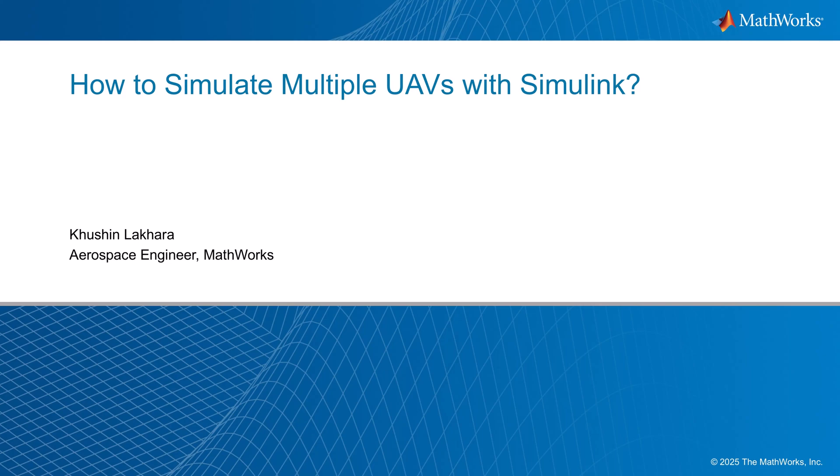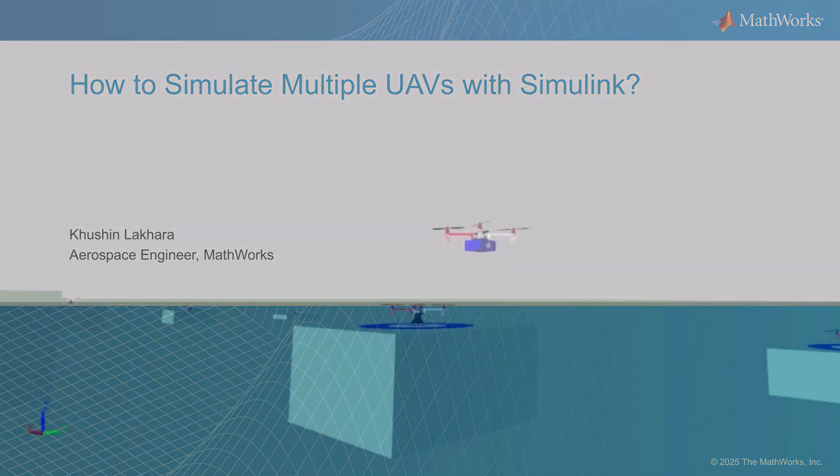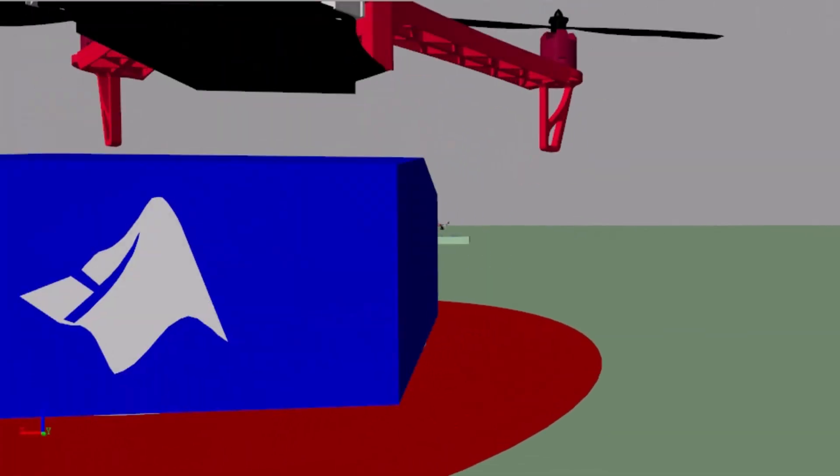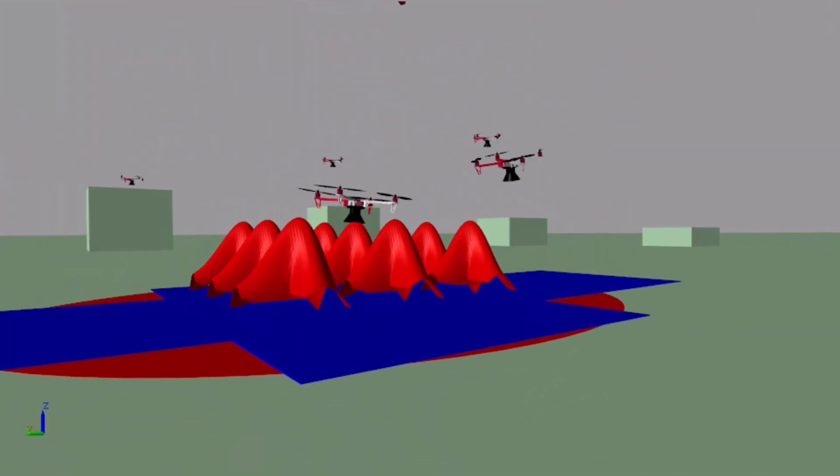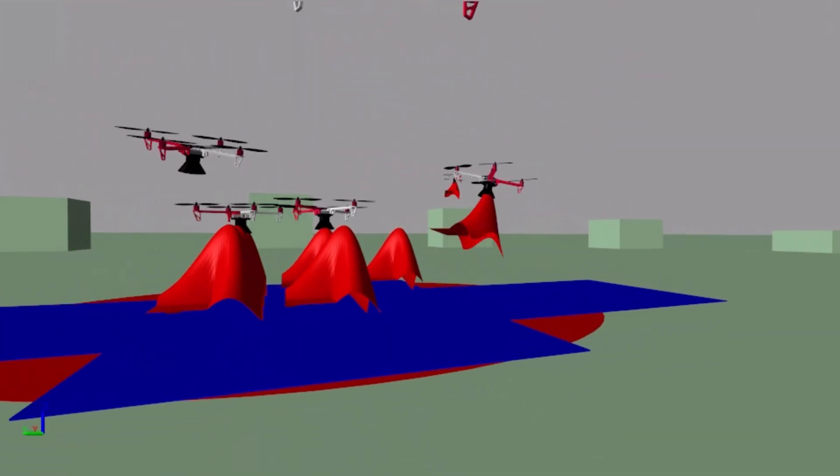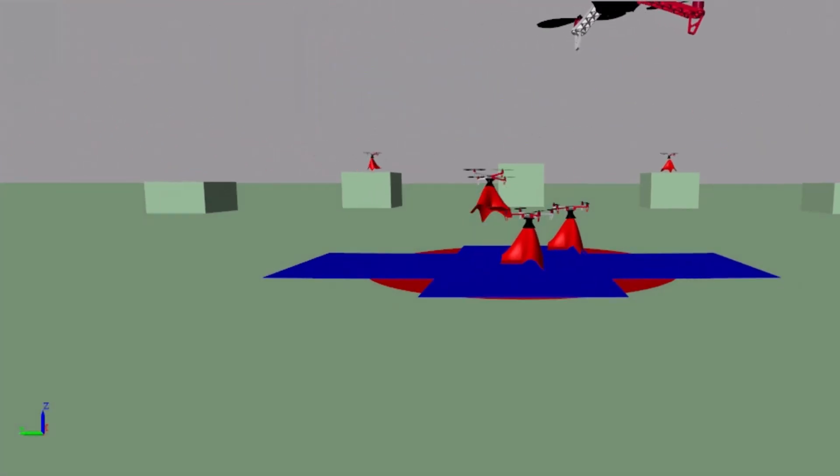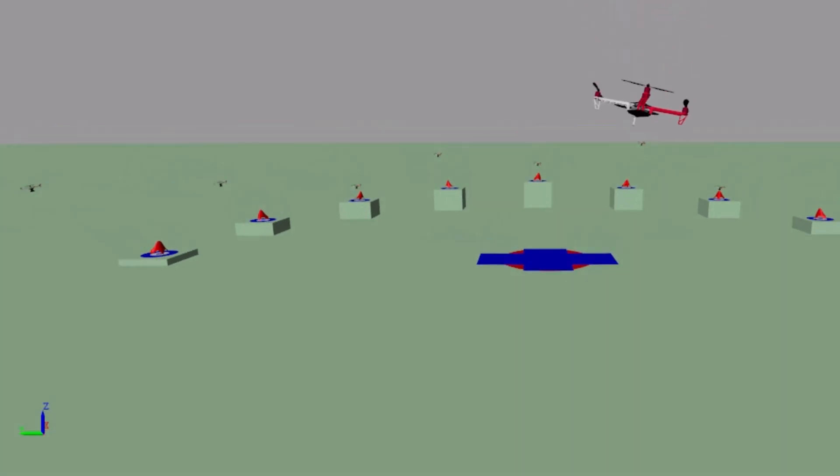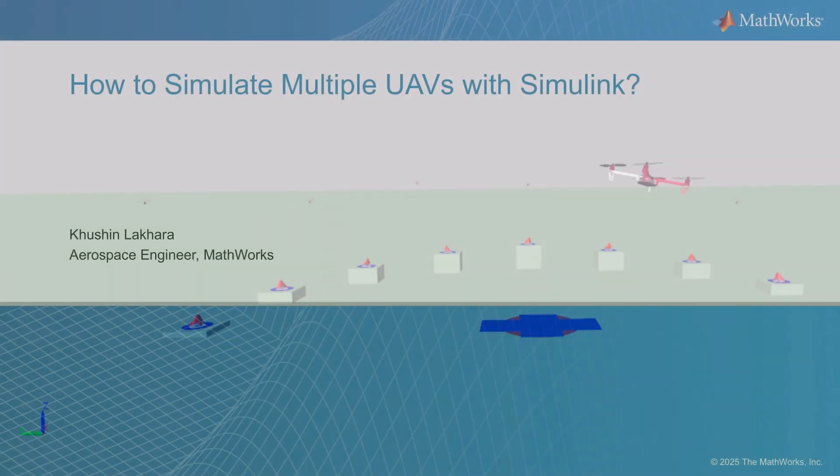Welcome to the video on how to simulate multiple UAVs with Simulink. UAV systems are used in a variety of applications including surveillance, search and rescue, military, entertainment and more.